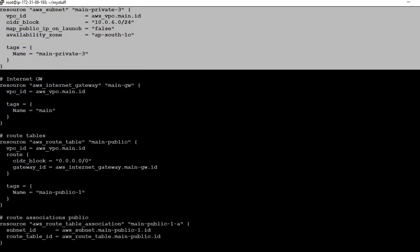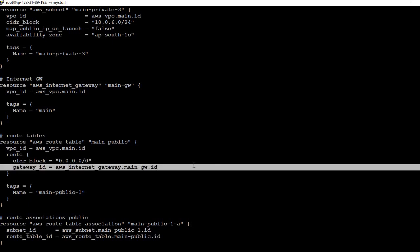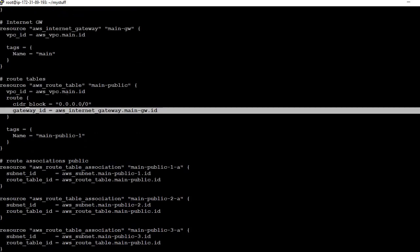Then we define the internet gateway: resource aws_internet_gateway, given a name, and it will be created in this VPC ID. Then the route table — this is the main public route table, created in the VPC. CIDR block 0.0.0.0/0 means all traffic going to the public internet will use this gateway ID. So all traffic in the public subnet will have access to the internet.